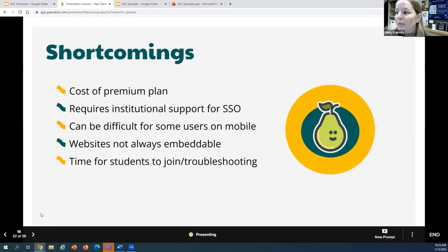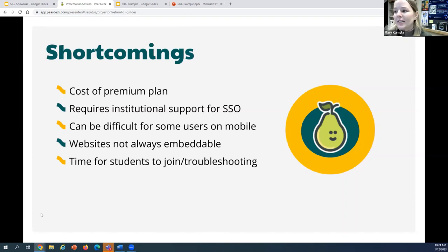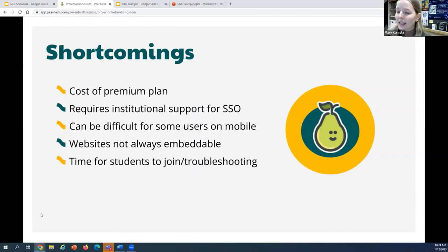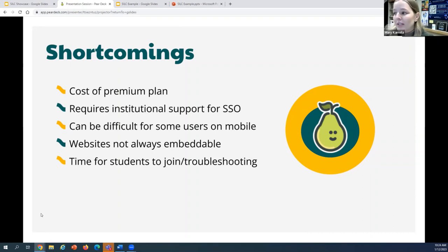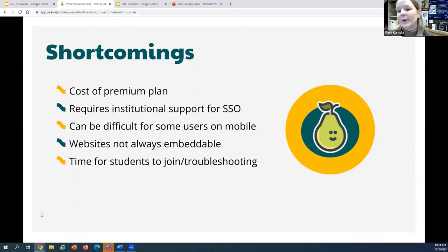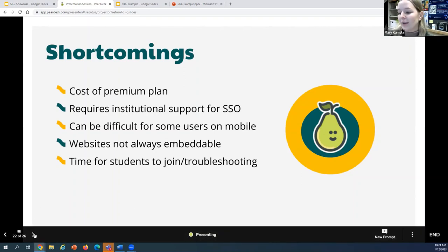Shortcomings include, of course, the cost of the premium plan. It also requires institutional support to have single sign-on or integration with Microsoft or Google — at UB, we're currently not allowed to use our school emails with third-party apps, so I can't connect my UB email to Pear Deck, I just use a Gmail I created for work. Another shortcoming could be that it's difficult to use on mobile. For some users, websites are not always embeddable — including Pear Deck's own websites, which I discovered yesterday. And when working with a shorter time frame, the time at the beginning of the lesson for students to join and troubleshooting any joining issues can take away a little bit of class time.